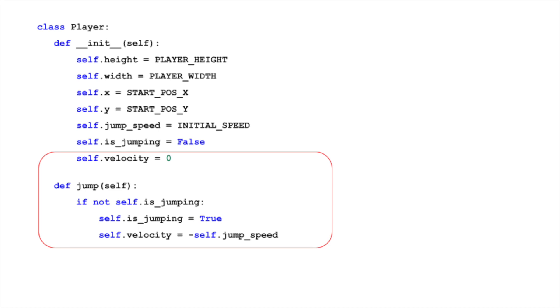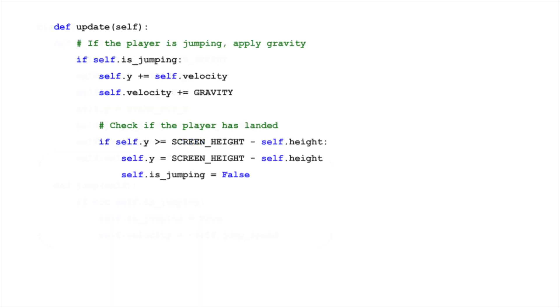In our game, the update method of the player class is where the magic of movement and animation comes alive. This method is called every frame to update the player's state, ensuring a smooth and interactive gameplay experience.